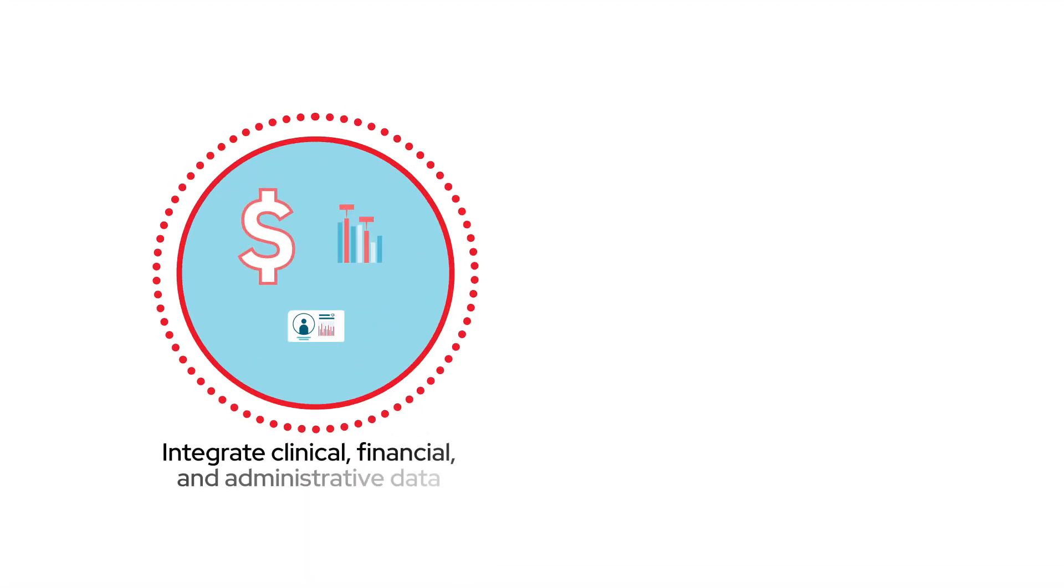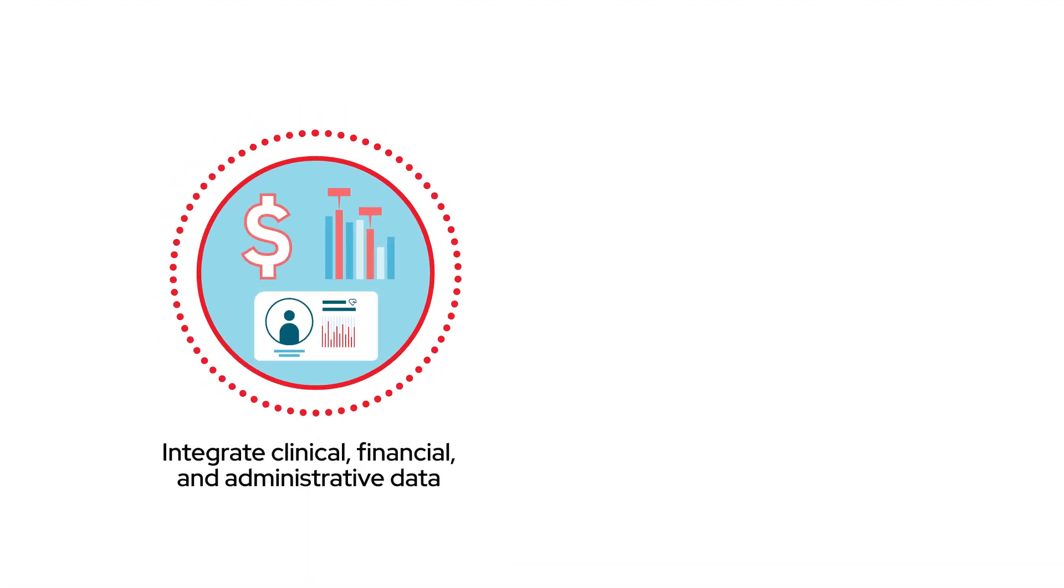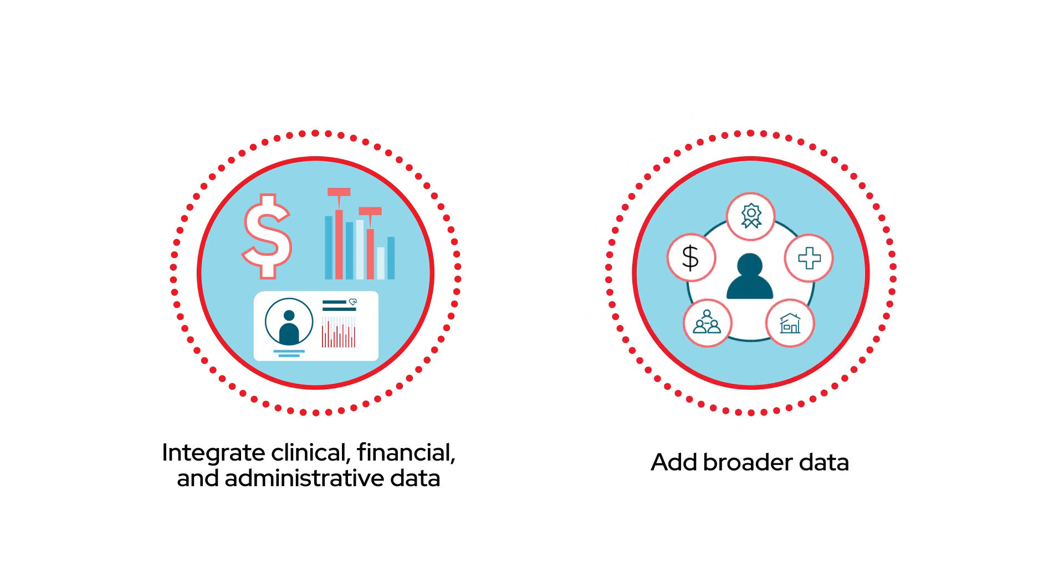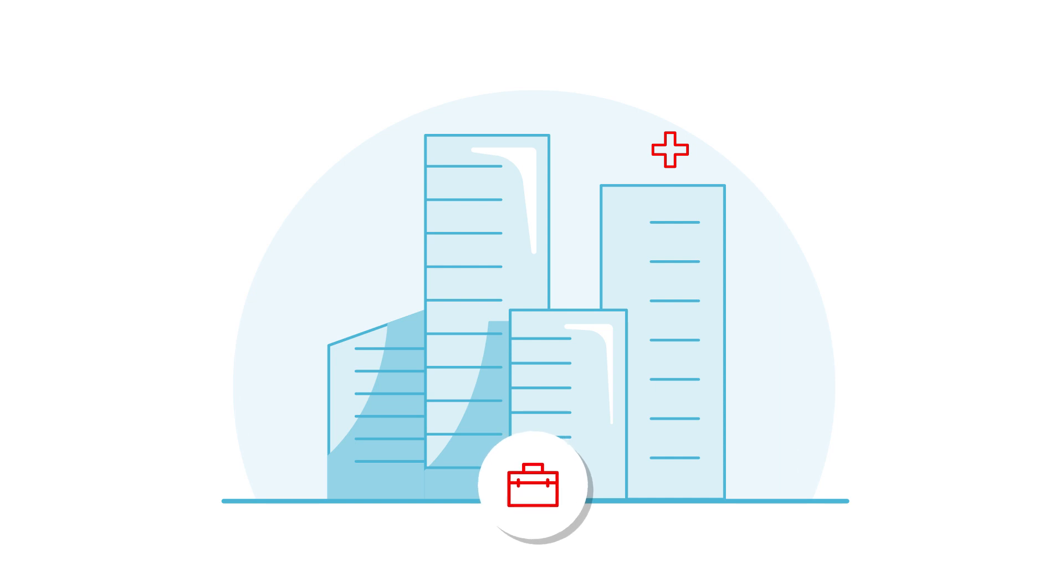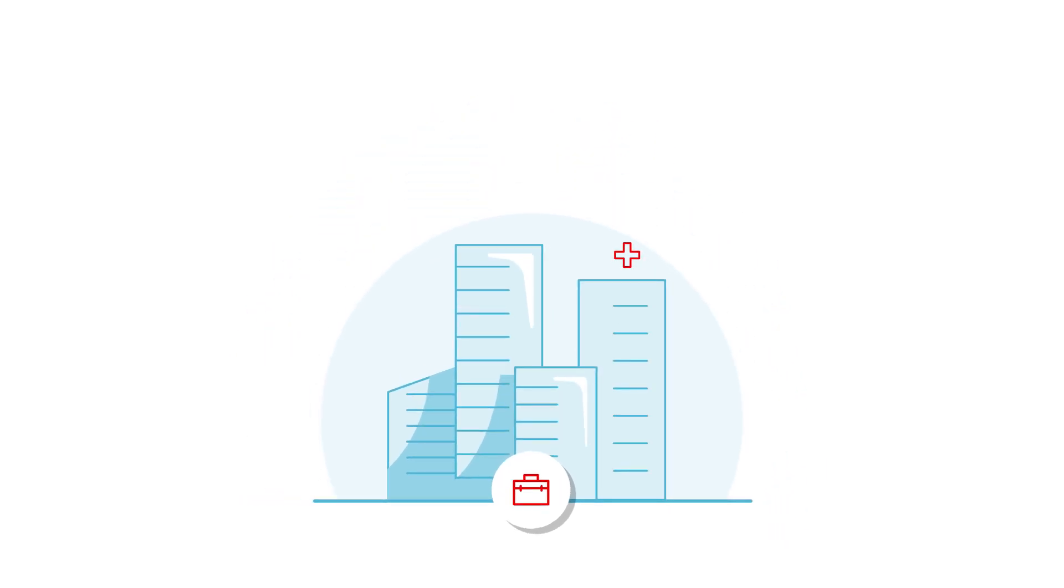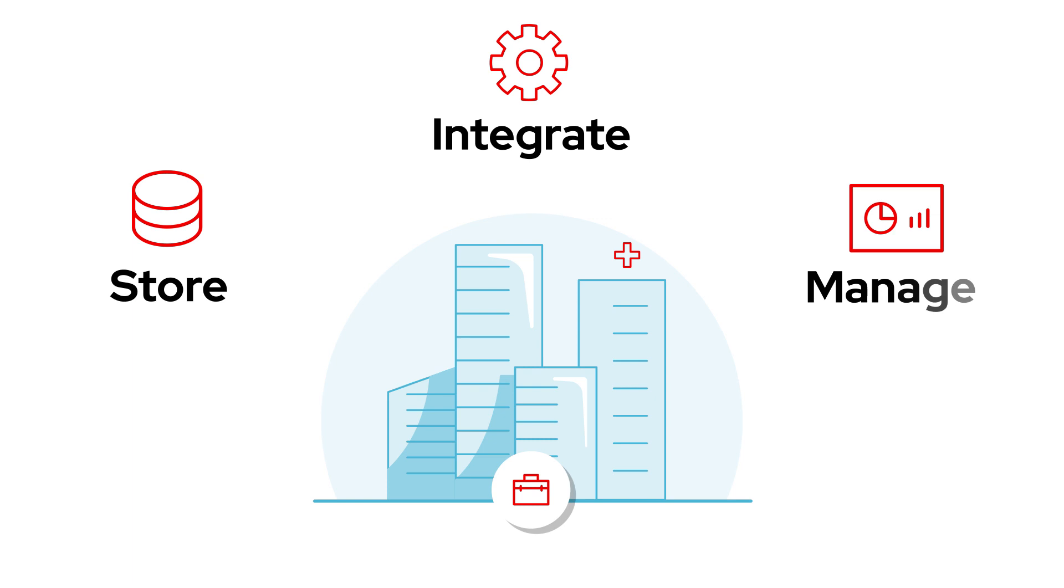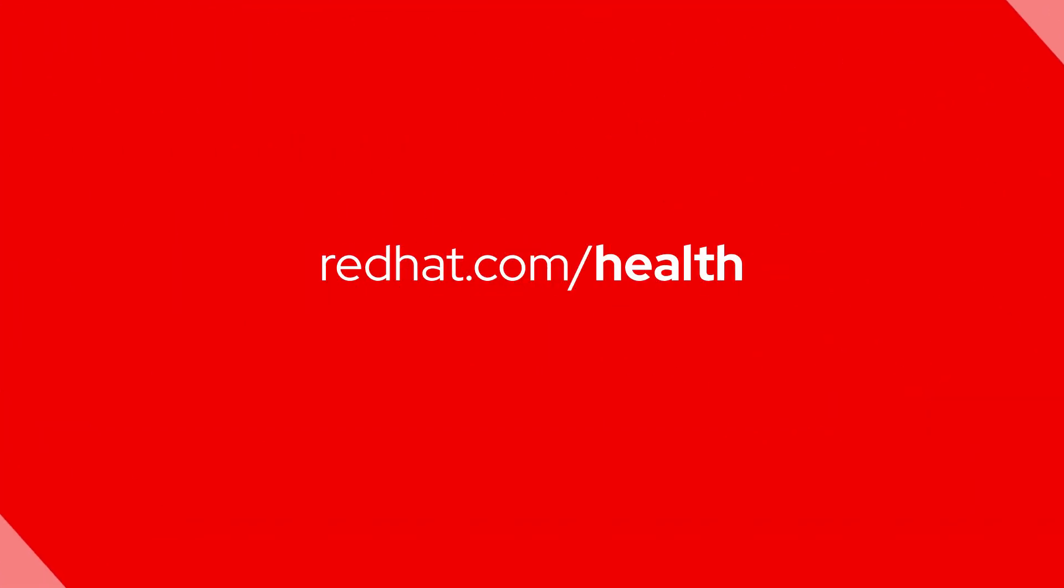From integrating clinical, financial, and administrative data to adding broader data like social determinants of health, Red Hat's Intelligent Data as a Service helps organizations to seamlessly and cost-effectively store, integrate, and manage healthcare data. Learn more.